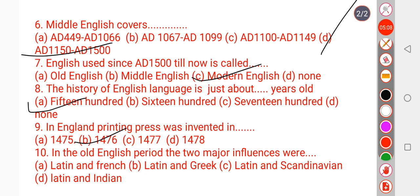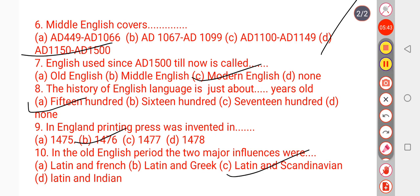Question number 10: The Old English period had two major influences. The Old English period is AD 449 to 1066. During this time, English was influenced by two major languages — Latin and Scandinavian. So option C is correct. I hope all students understood these questions. Thank you.